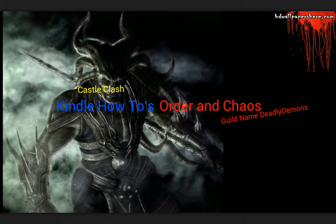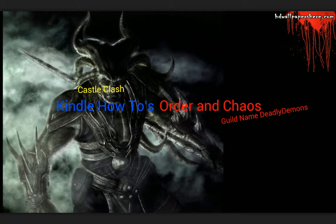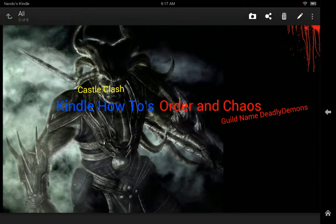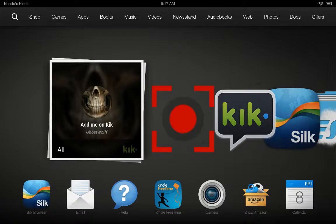DeadlyDemon here. I'm going to show you how to root your Kindle Fire HDX 8.9. So let's get started.